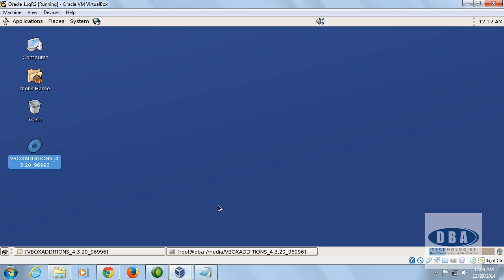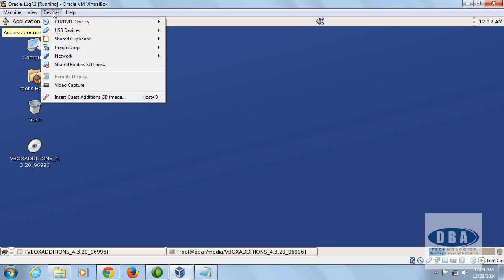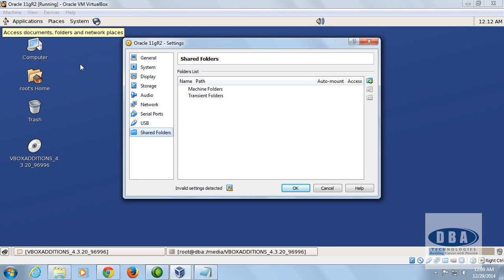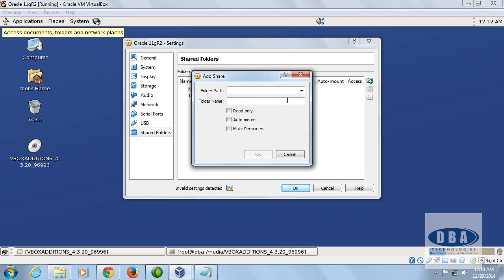Now go back to VirtualBox and click on the Device tab — the same one we used to install Guest Additions. Look for 'Shared Folder Settings' and click on it. Then add the folder path you just copied.